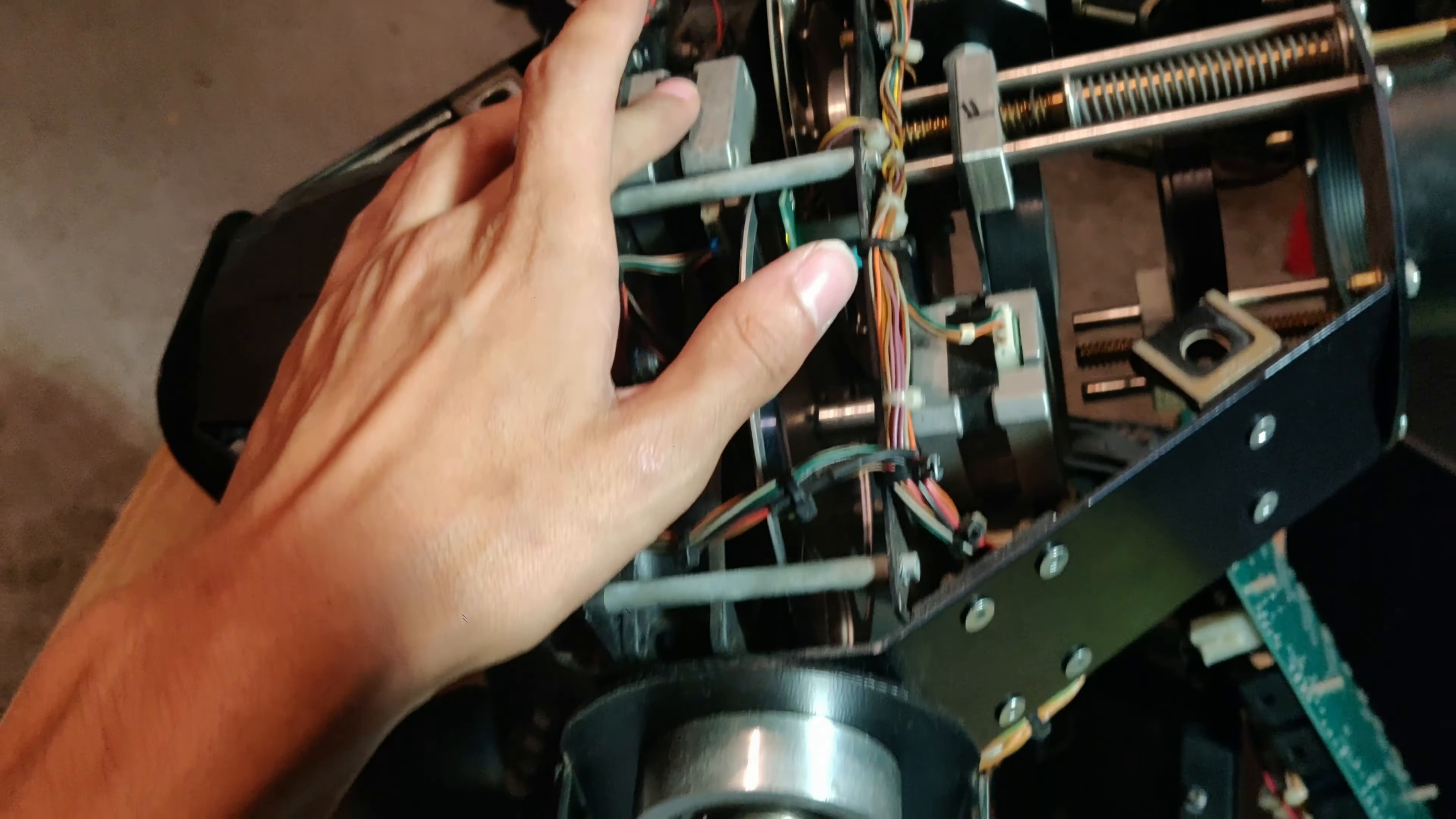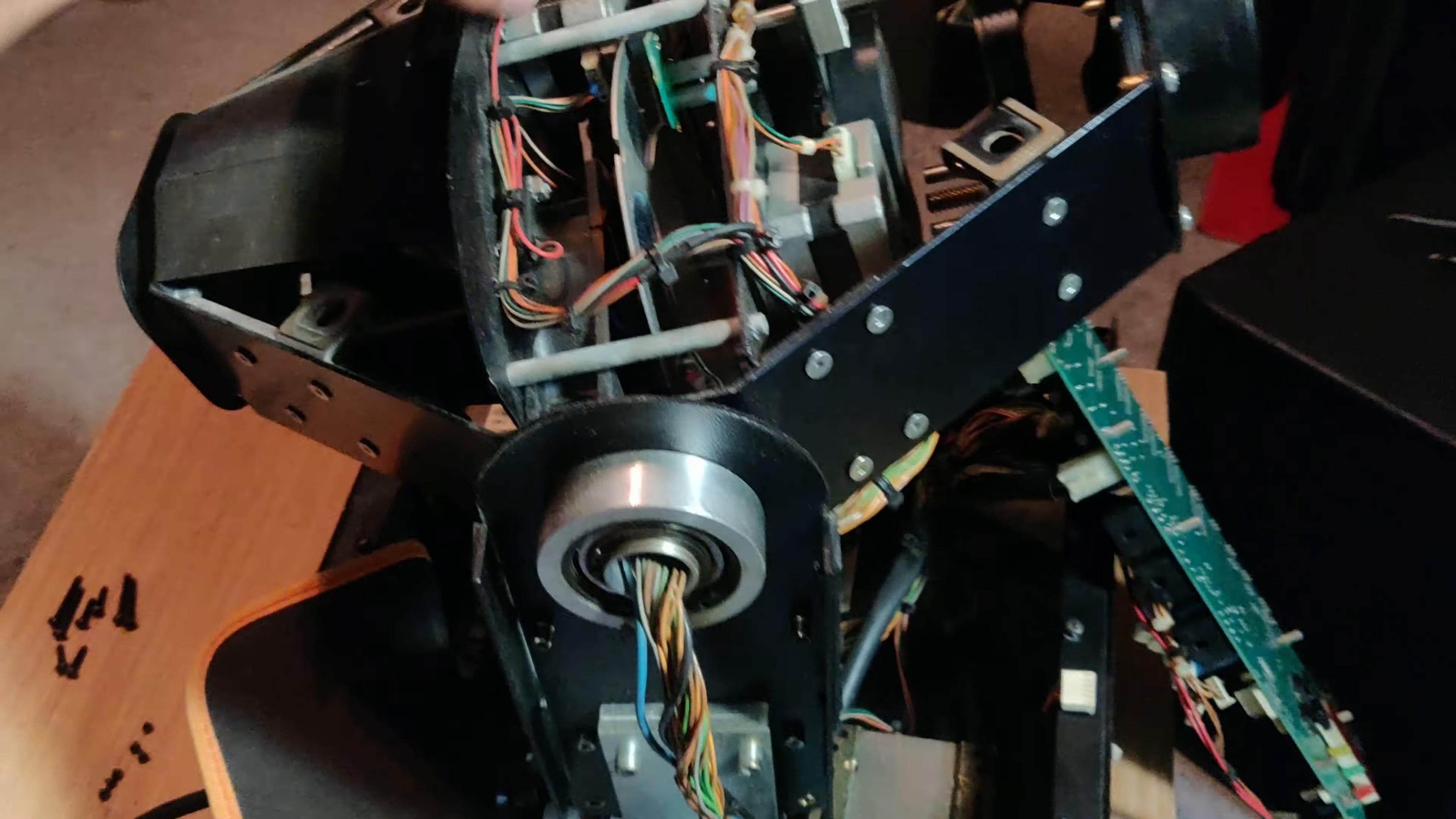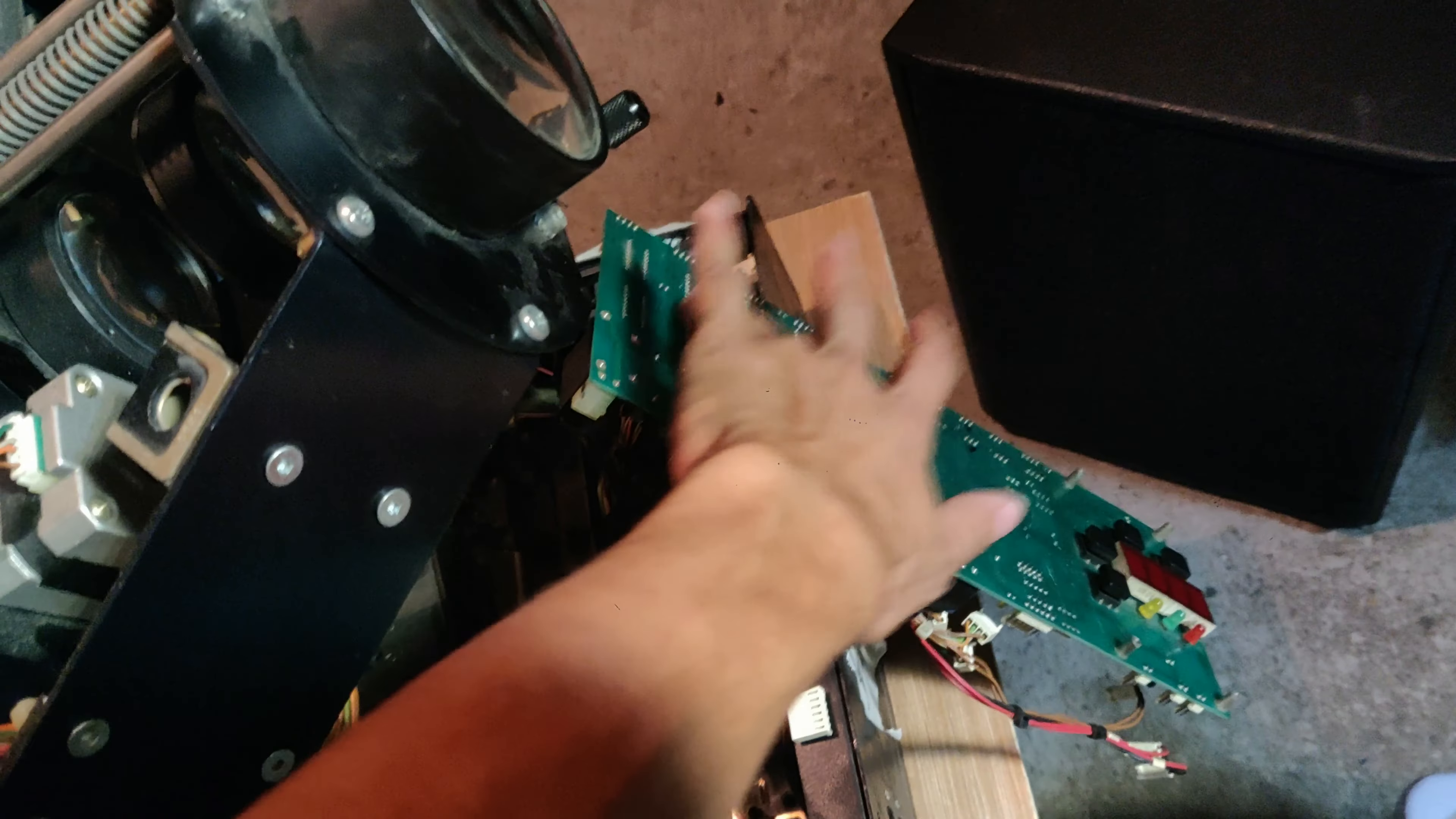That way if it does work, that means that all the cabling, all the motor, etc., is working perfectly fine and we have a problem with the driver. So I might just do that.